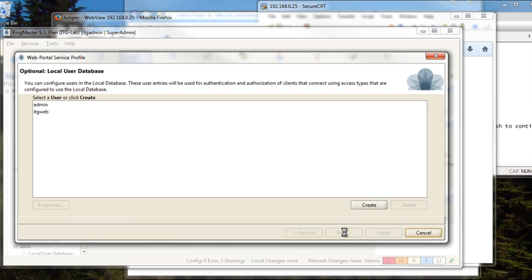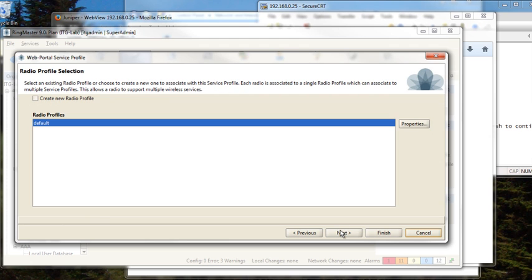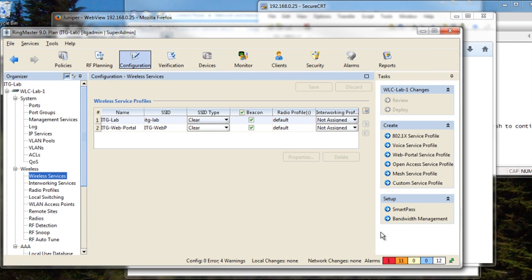So we'll hit next to go ahead and move on to selecting the radio profile. We're going to use the default radio profile so we have no other changes so we'll hit finish. Now our captive portal has been defined.